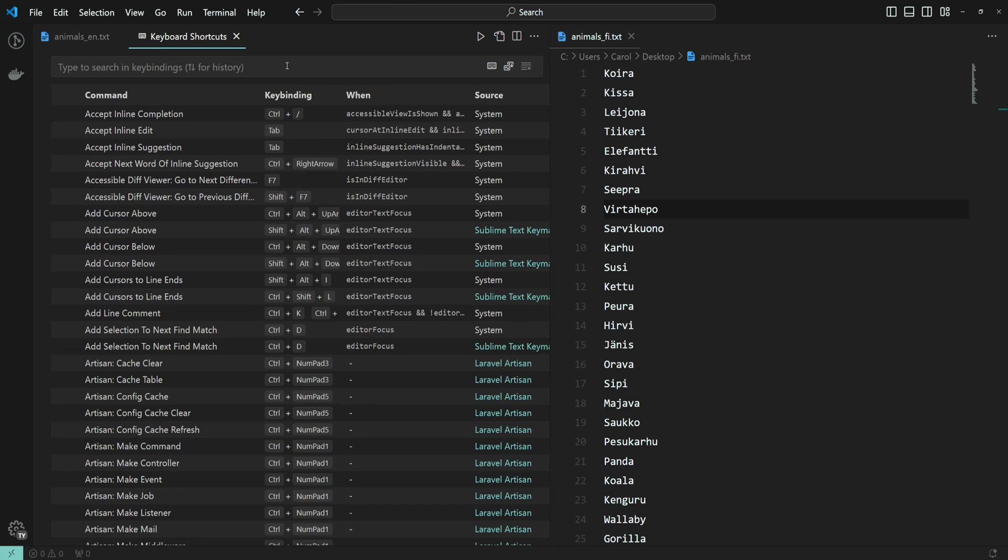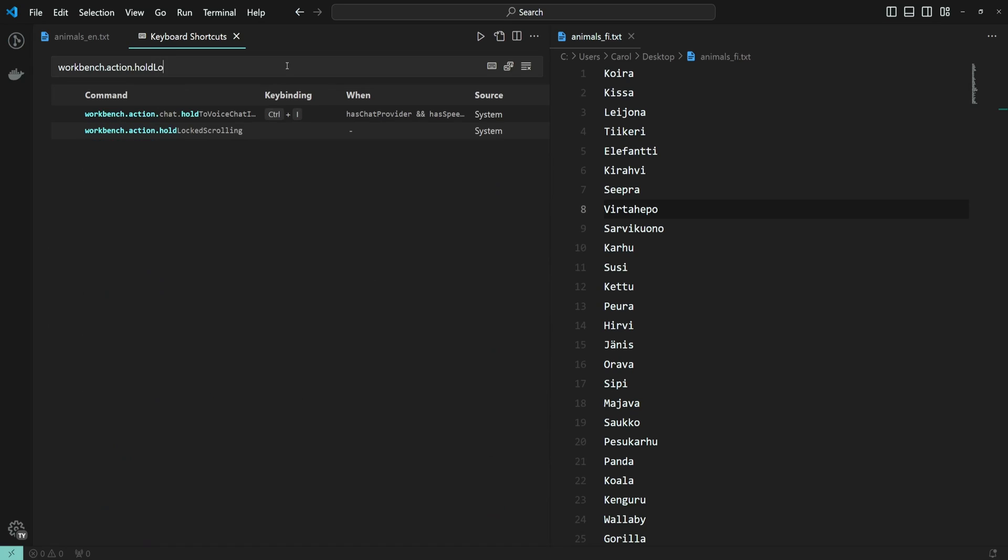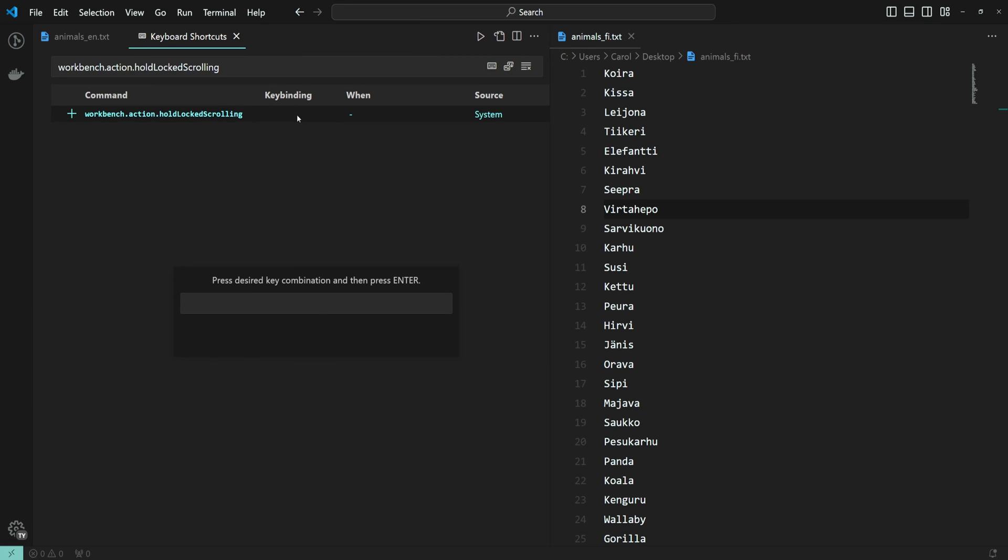And in here, search for workbench dot action dot hold locked scrolling. Double click this row and here you can choose your key bind. For the sake of this example, I'm going to choose something finger twisting like shift and down arrow.